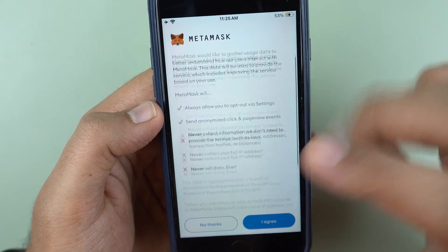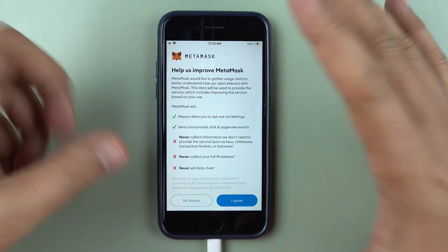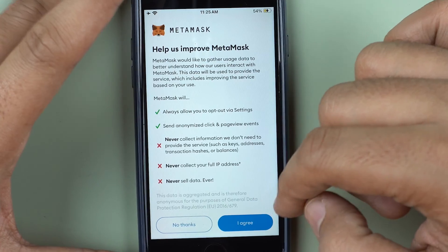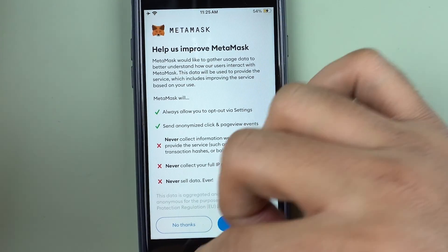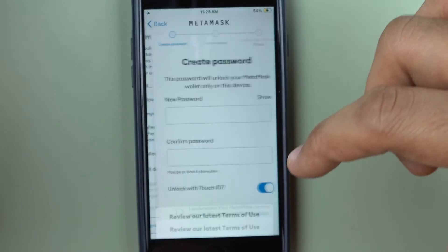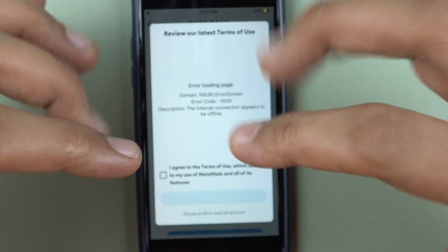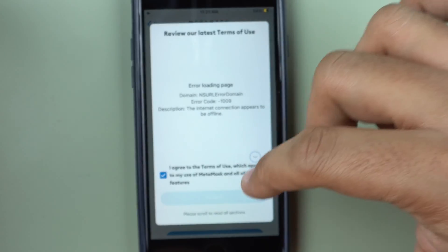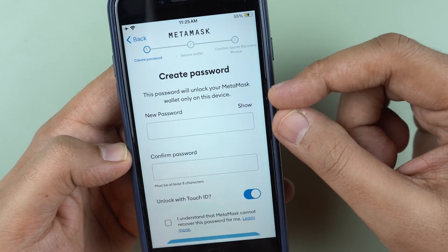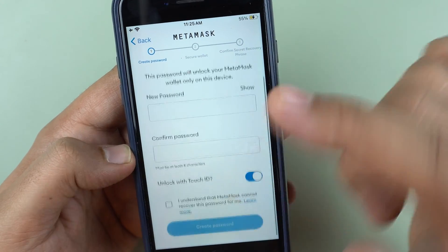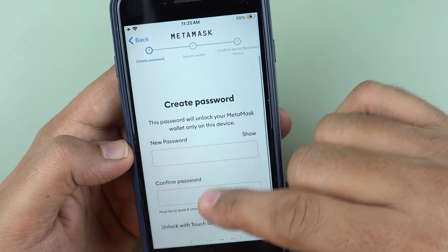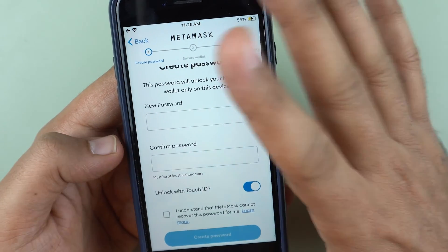It's very important that you do this activity with focus. You could also do this activity without internet — if I just switch off my Wi-Fi I can still go ahead and generate my wallet address. I'll click 'Create a new wallet' and agree to the MetaMask terms which will show up, and then I need to first create a password.